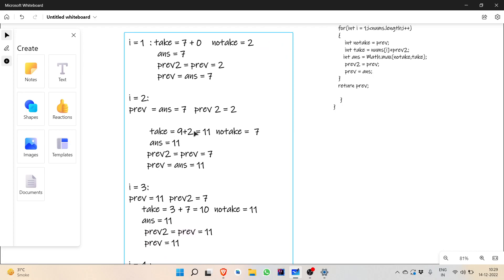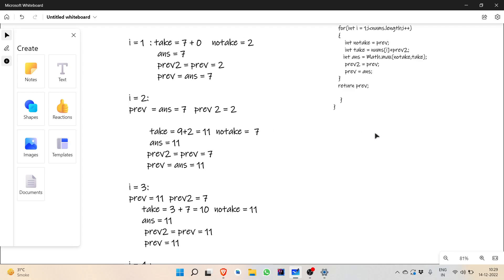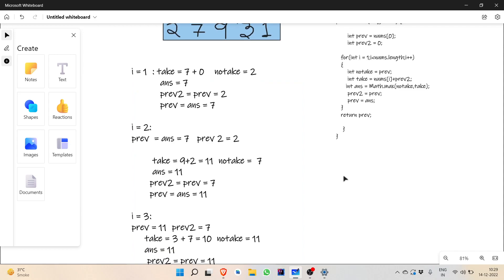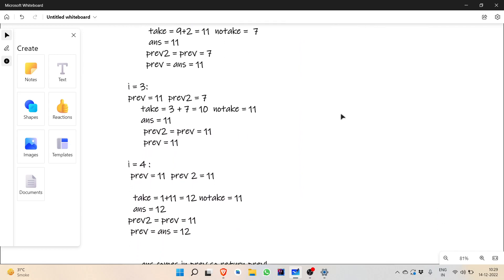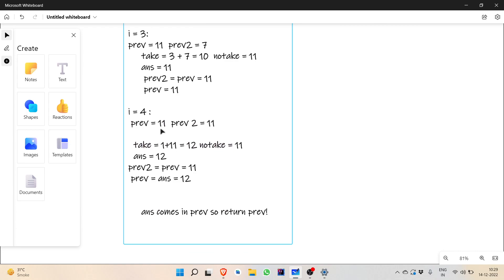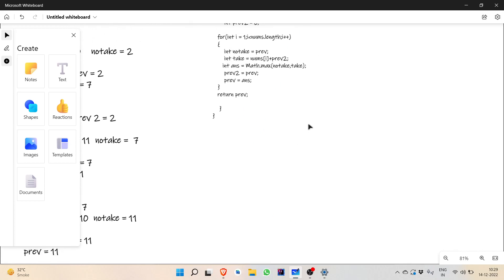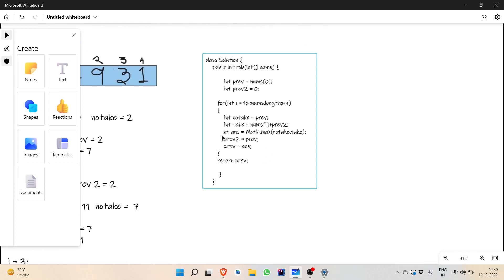Continuing: at i equal to 2 we get take equal to 9 plus 2 which is 11, and no-take is 7, so answer is 11. We continue this until i equal to 4. At i equal to 4 we get prev equal to 11 and prev2 equal to 11, so finally the answer is 12. We store answer in prev, so prev becomes 12. That is why at the end we return prev and not answer.